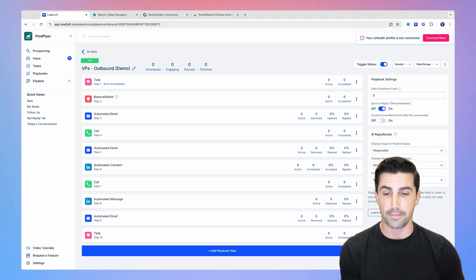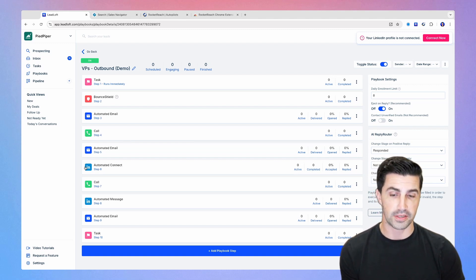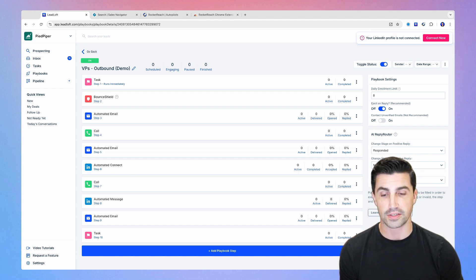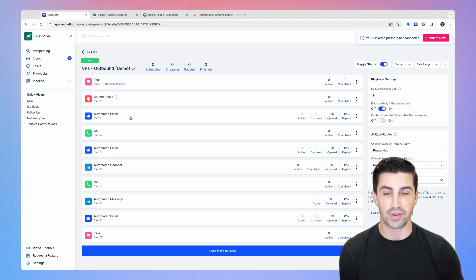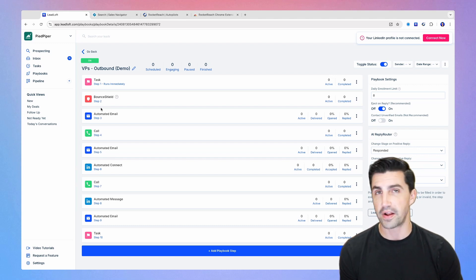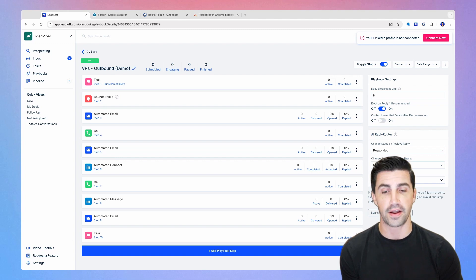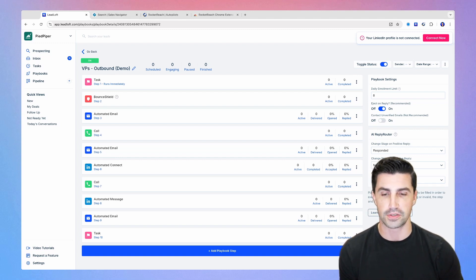On top of that, you can also include calling tasks as well as LinkedIn steps here. So you can send automated connection requests on LinkedIn, automated messages, of course, automated emails and manual emails. And we even have things like BounceShield to verify even unverifiable emails. You can verify 100% emails using BounceShield. And it does cost a little bit more based on usage.